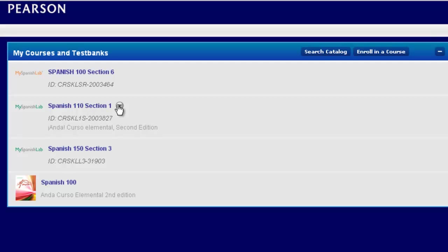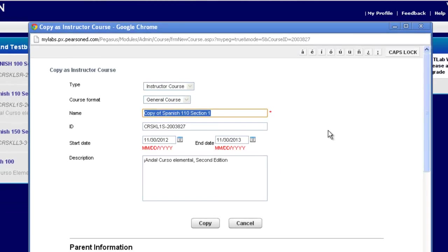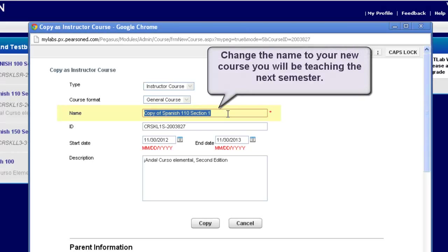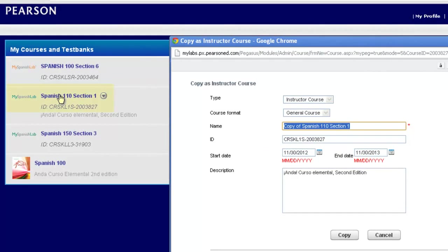I'm going to put my mouse over that particular course, and now I'm going to choose Copy as Instructor Course. A window will pop open which will allow me to edit the name of my new course. This will be the name of my new course that I'm currently creating and copying from the previous course I was using. Please know that the course that I'm copying it from will always stay in your list — I'm not going to be modifying or changing anything to that existing course; I'm just simply going to be copying that course over.